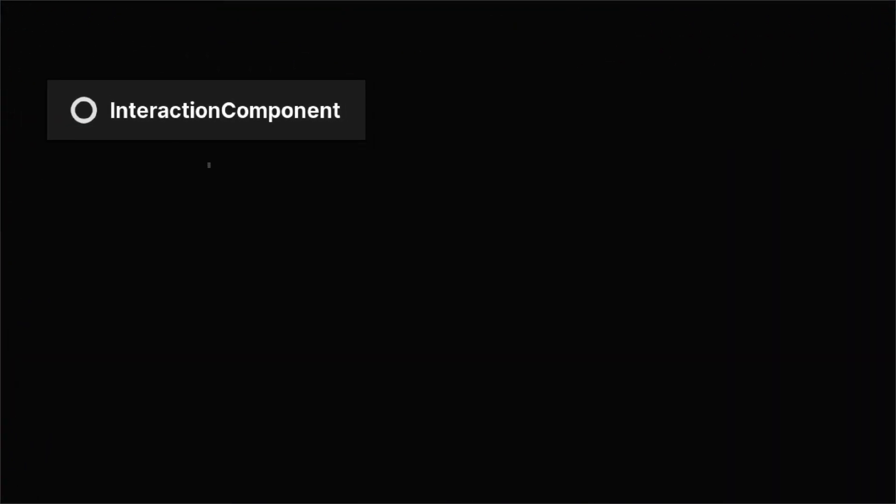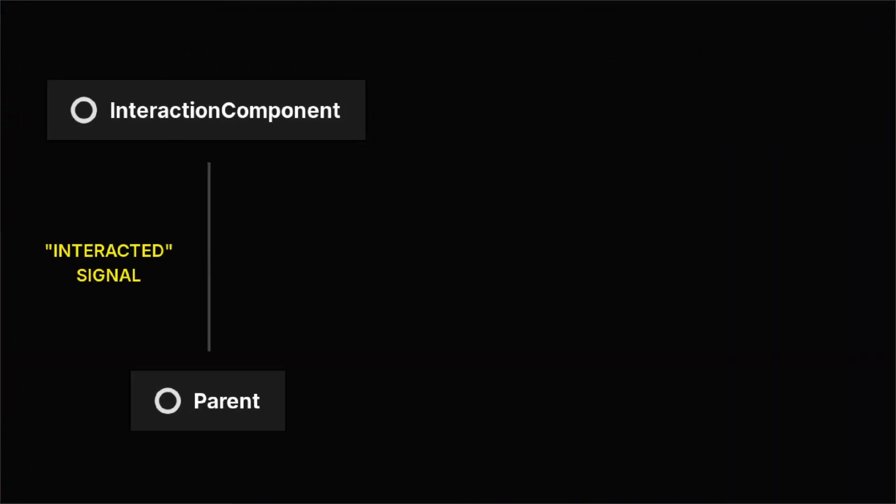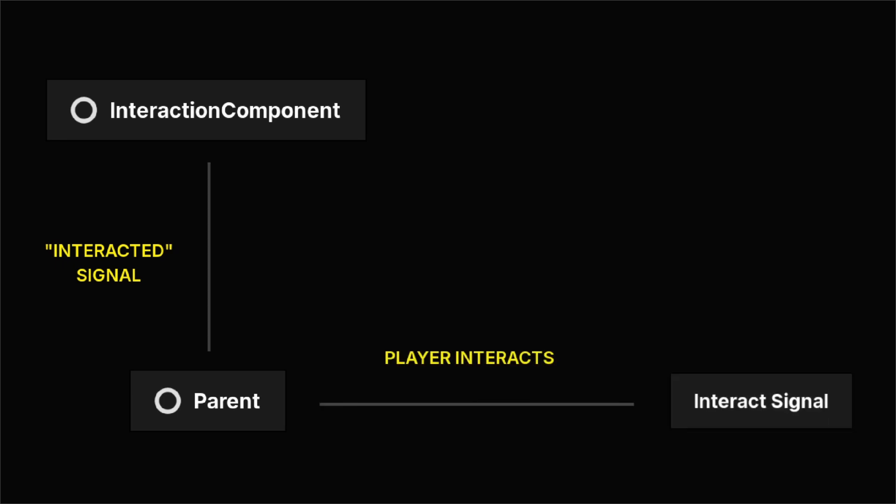Basically, the interaction component creates a signal in the parent that fires when the player presses an interact button while looking at the door. If you're working from your own interaction setup, you'll just need a signal to fire whenever you interact with the door.